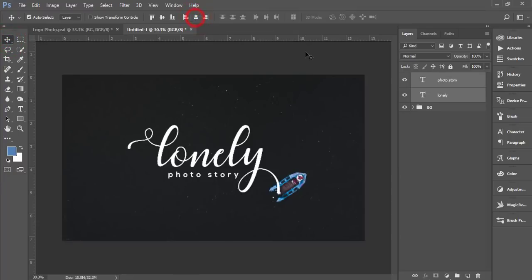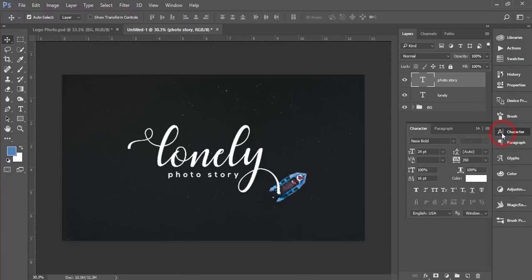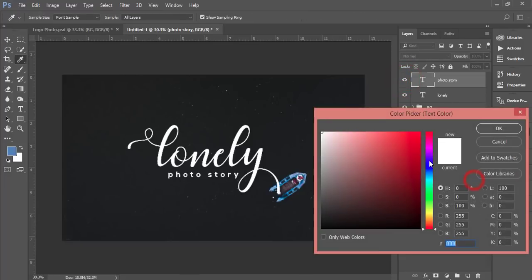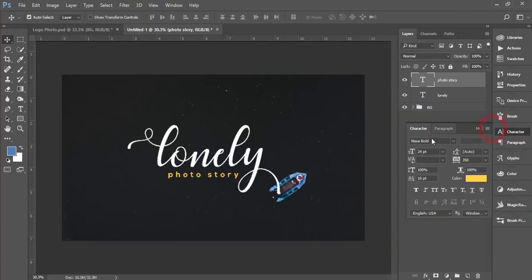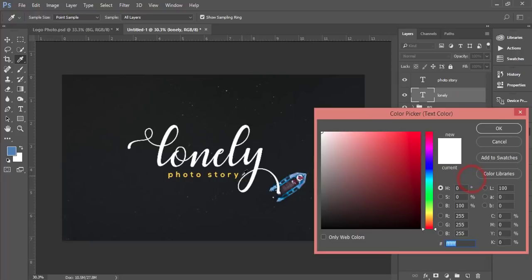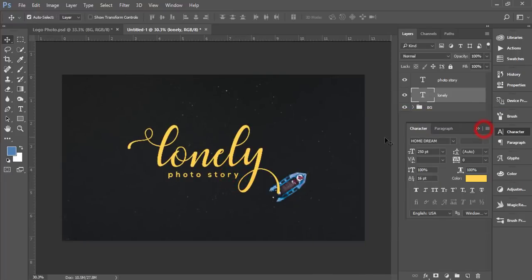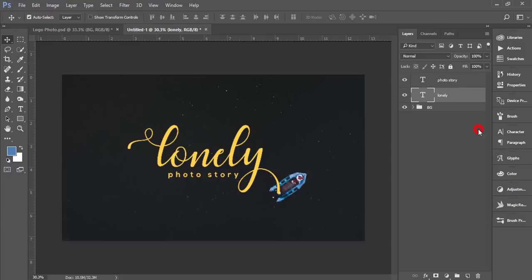Make sure the move tool is selected. Now just select here, it is totally properly aligned. If you want to change the color, here is the character option. Select the layer and which color do you want to give, select here and choose from the color picker. You'll get the logo.